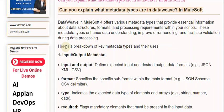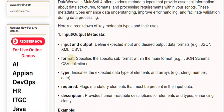First, Input-Output Metadata. Input and Output define expected input and desired output data formats, for example JSON, XML, or CSV.